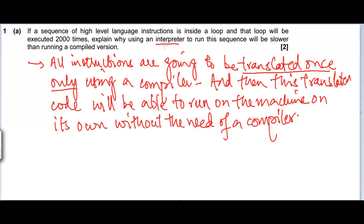An interpreter goes through the code line by line, and once it translates an instruction it moves on to the next line. So in the case of a loop, when the loop runs the second time and the interpreter comes across the same instruction, that same instruction needs to be translated once again. The interpreter will perform syntax analysis, semantic analysis, code generation, and code optimization — all phases required for translation — 2000 times if the loop runs 2000 times. So all instructions within the loop will need to be translated 2000 times.